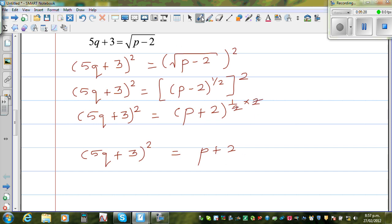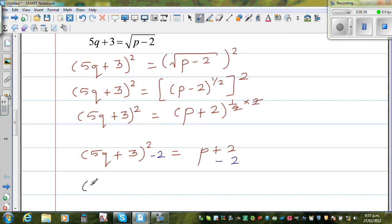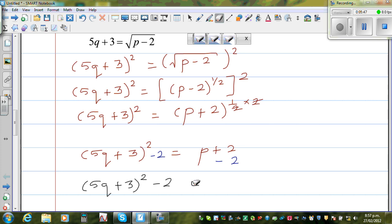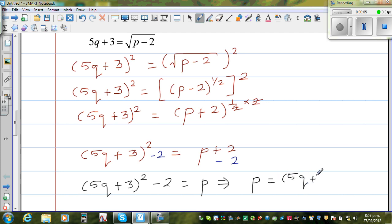Now you can take away 2 from both sides. If you take away 2 from this side, you have to take away 2 from that side. So finally we can write: 5q plus 3, the whole squared, minus 2, is equal to p. Writing with respect to p: p as a subject is 5q plus 3, the whole squared, minus 2.